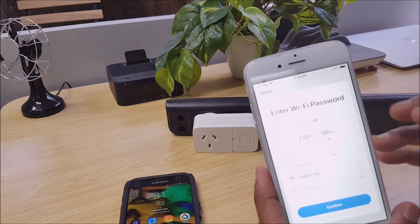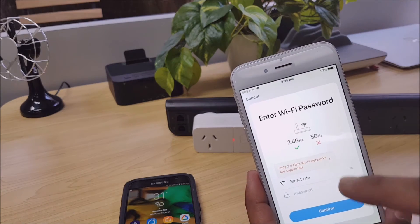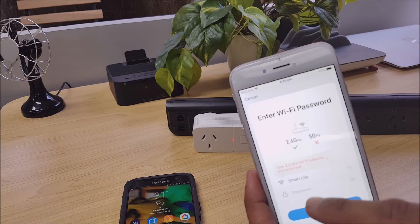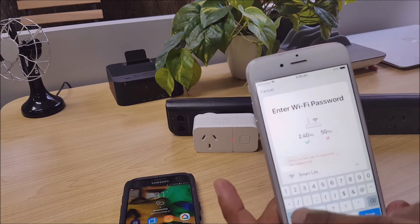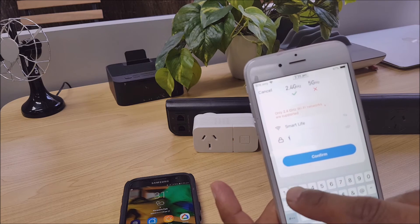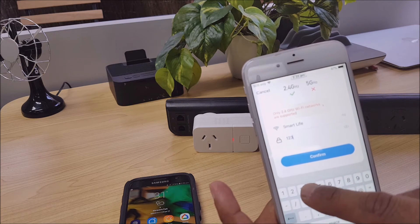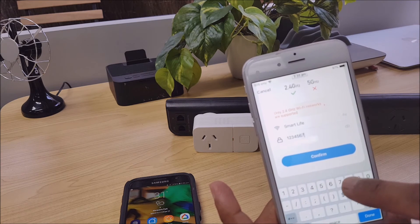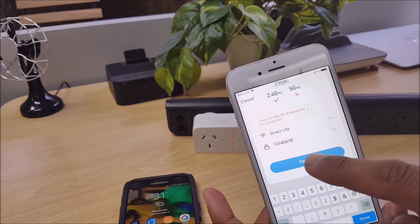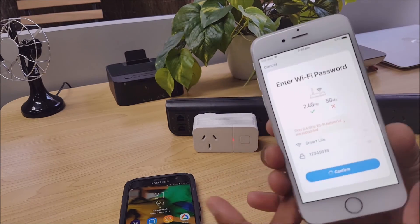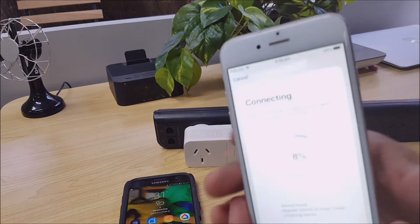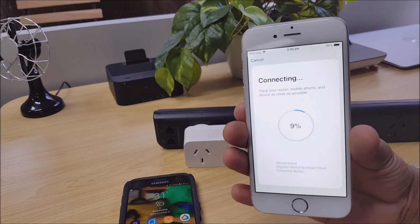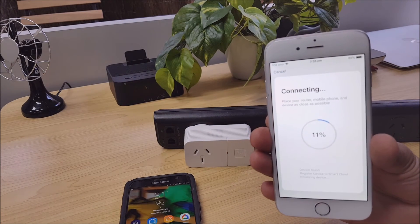Now we just go back to the app and make sure that's selected and we'll just put in the password again. Okay, so we can see that's all good. Let's confirm. So let's just wait for that.